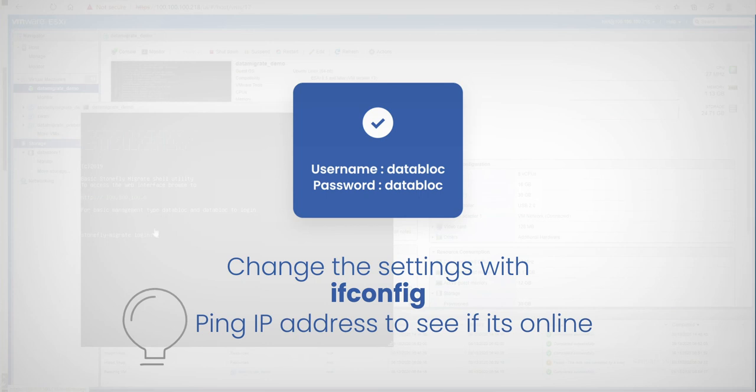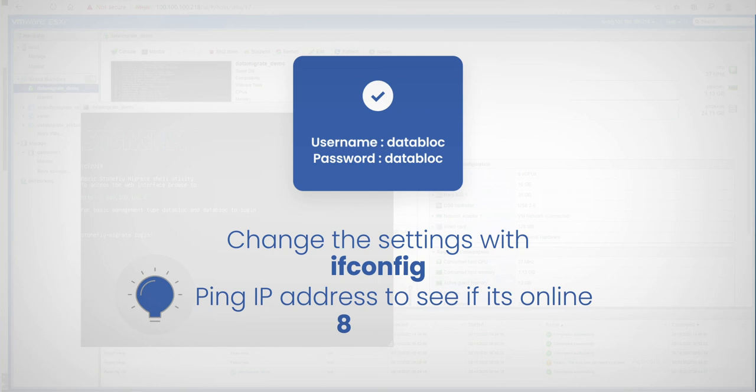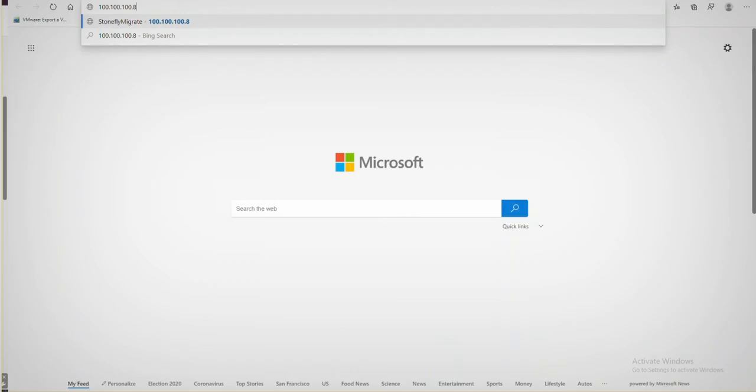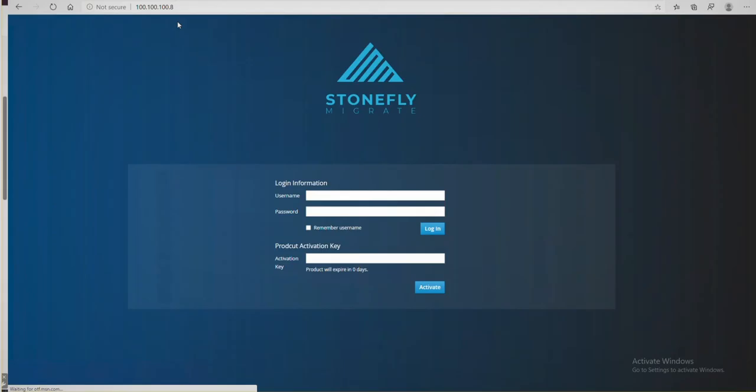We also recommend you first ping the IP address to ensure that it's online by typing ping 8.8.8.8 and pressing enter. Check out our setup guide manual for more information. Next, we'll open a new browser page and type in the IP address we've assigned. The following page should appear.